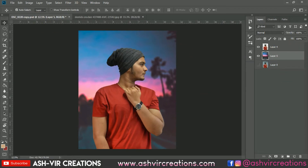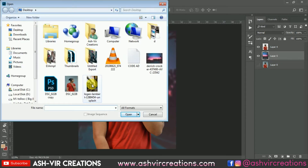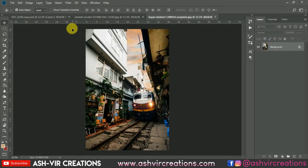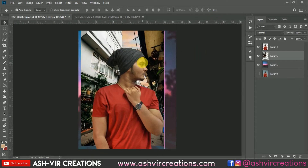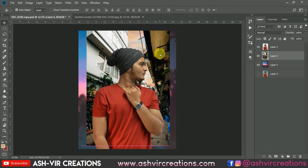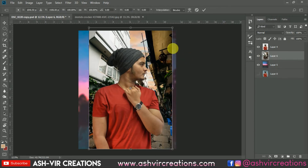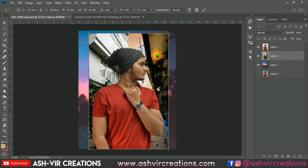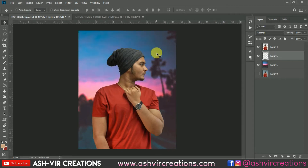Now the next thing is to add another background. Go to File, click Open, and browse for one more background. Drag it and drop it into the document. Press Ctrl+D to deselect, resize it a little bit, then press Ctrl+A and Ctrl+X to cut the image, and delete this layer.